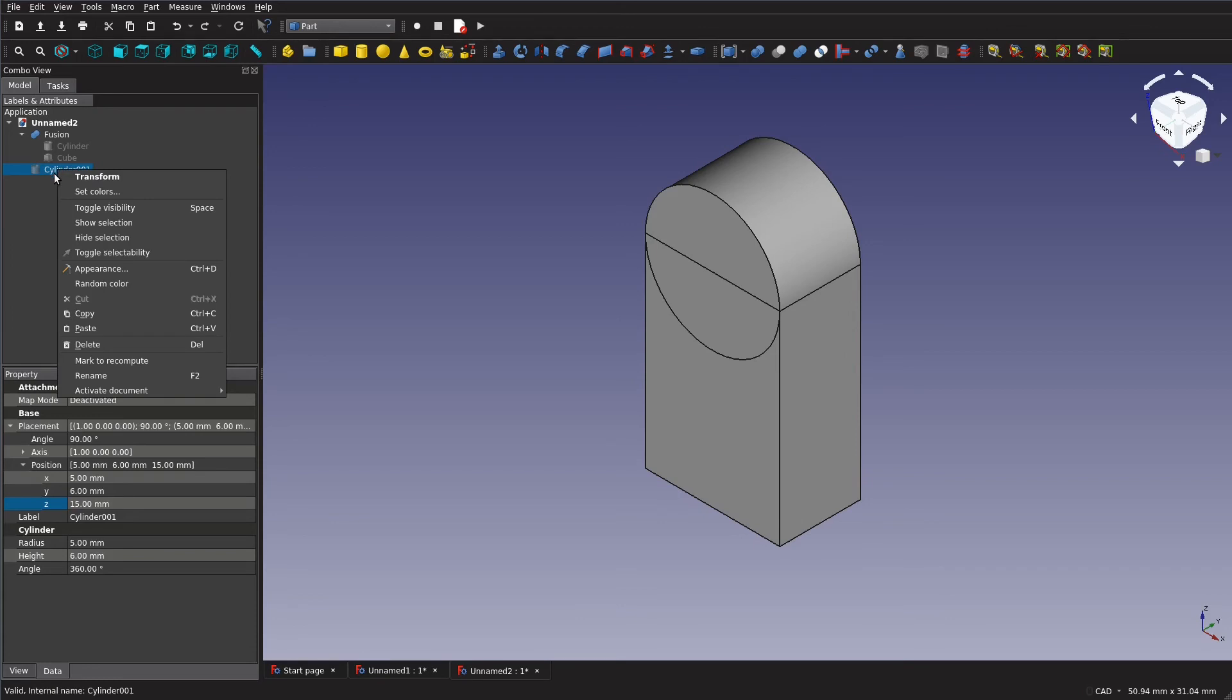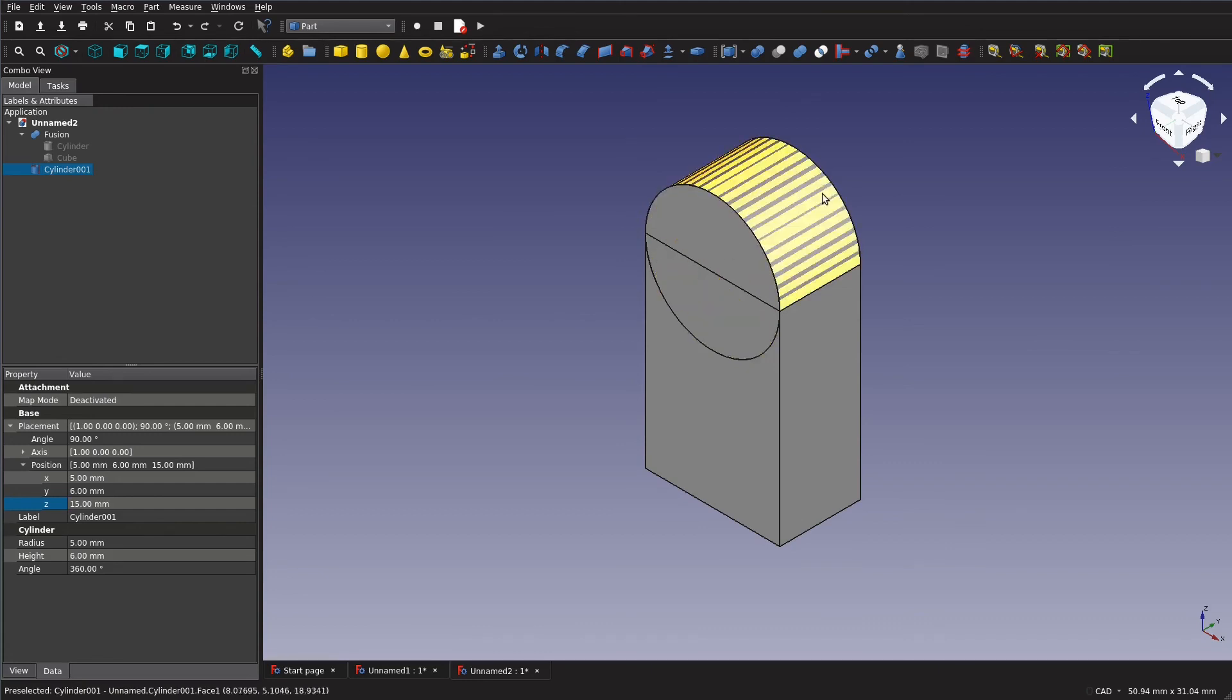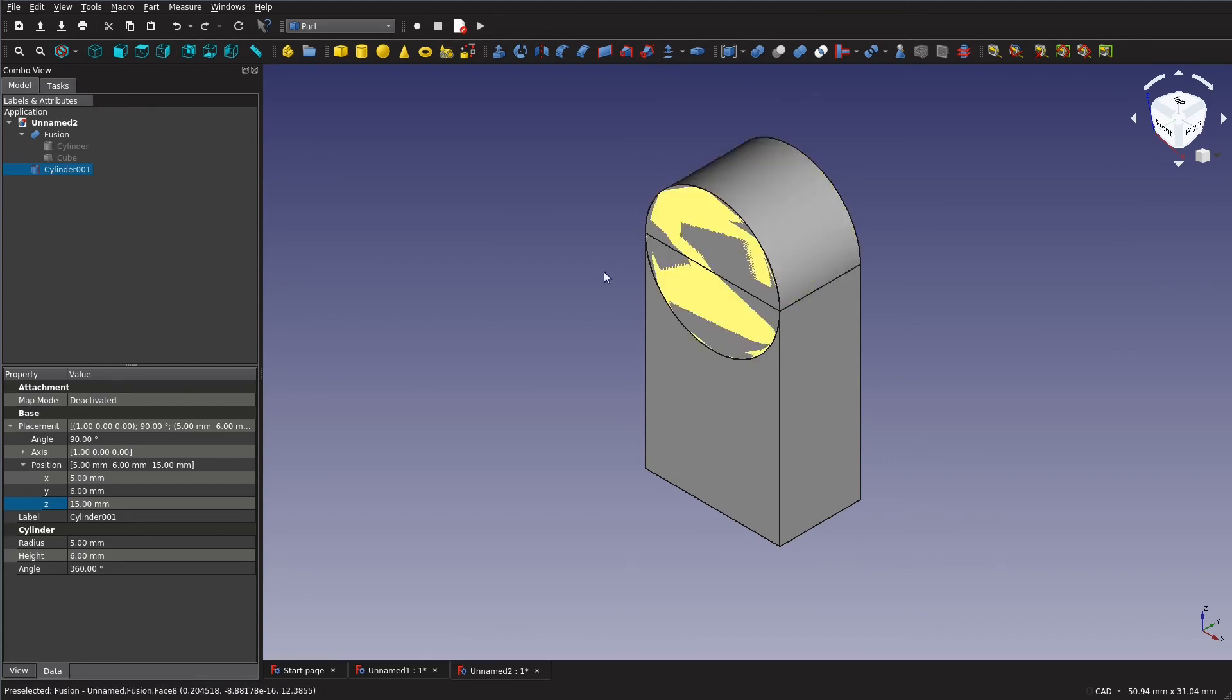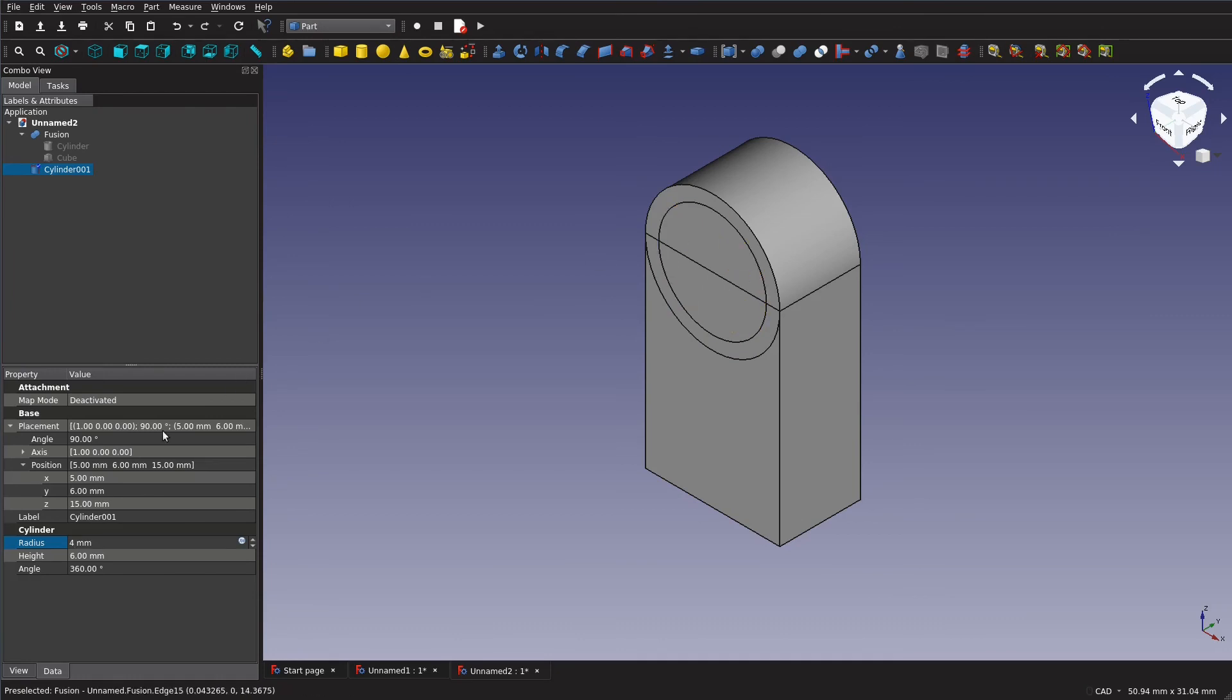And you can right click it and go to toggle visibility or hit the space bar and then you'll see now we've got something here. Now I want it to be a little smaller so let's just take this radius and knock it down to four. You can see it changes like that.